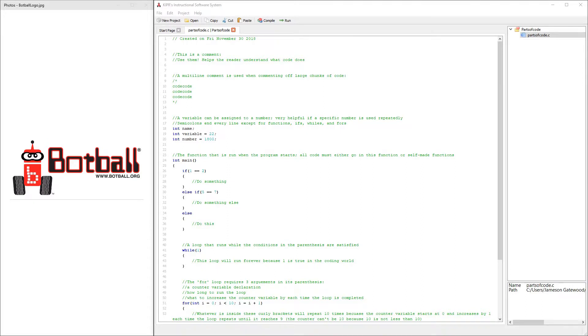This video goes over the simple parts of code that you'll need to know in order to code robots in BotBall.